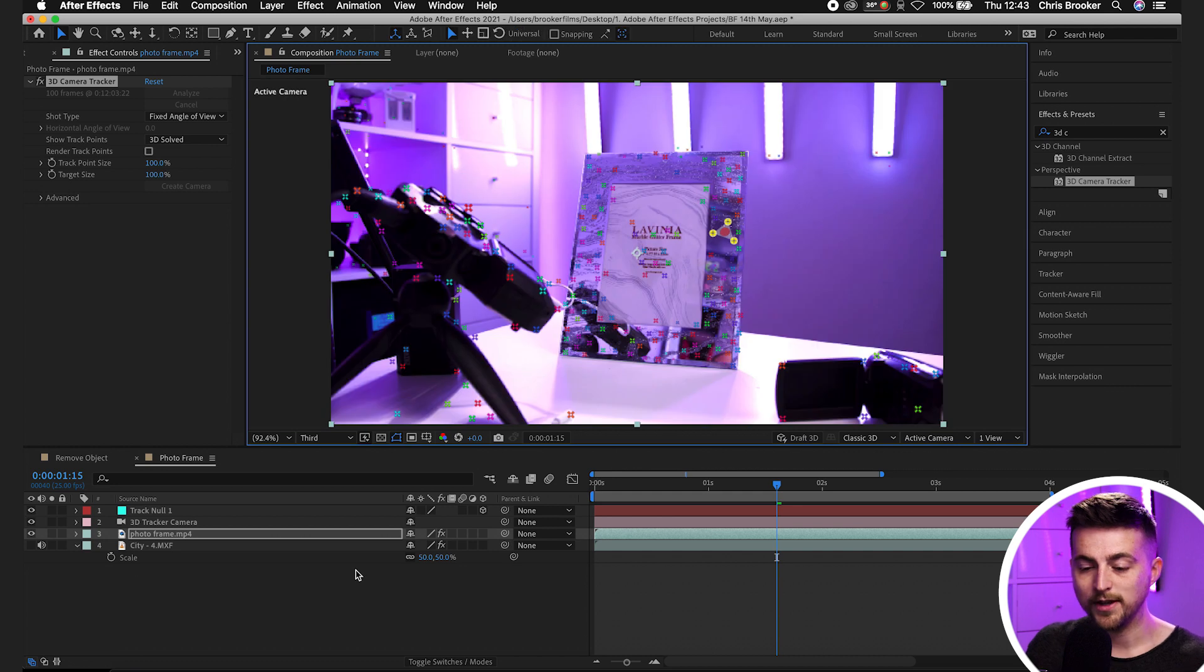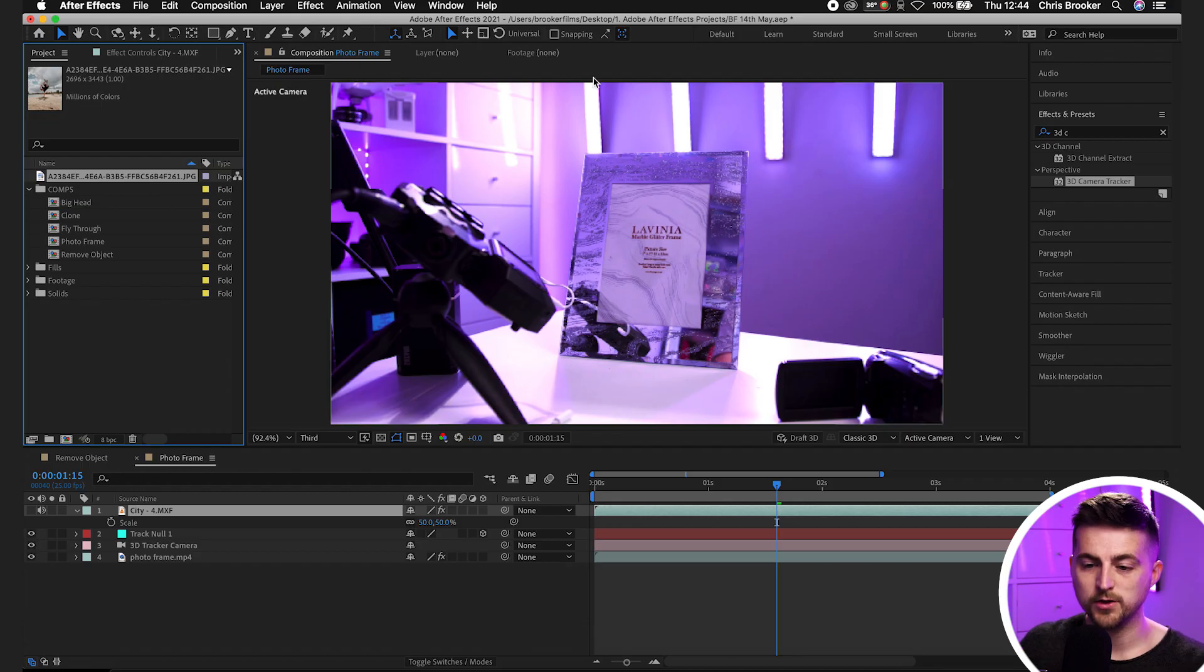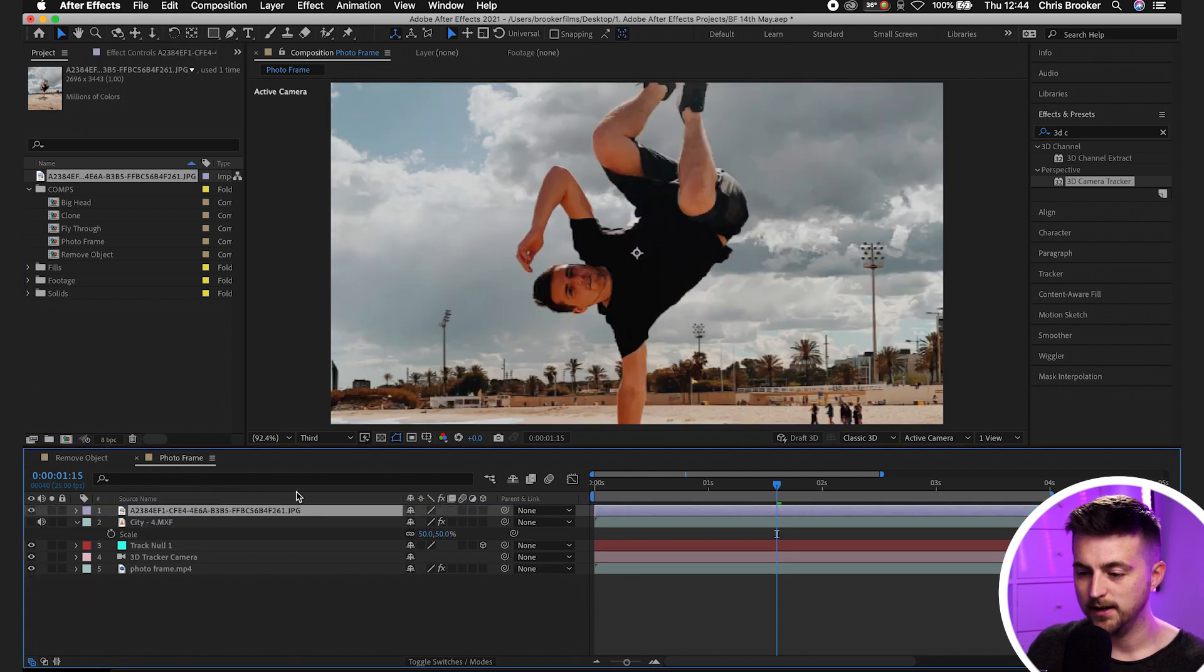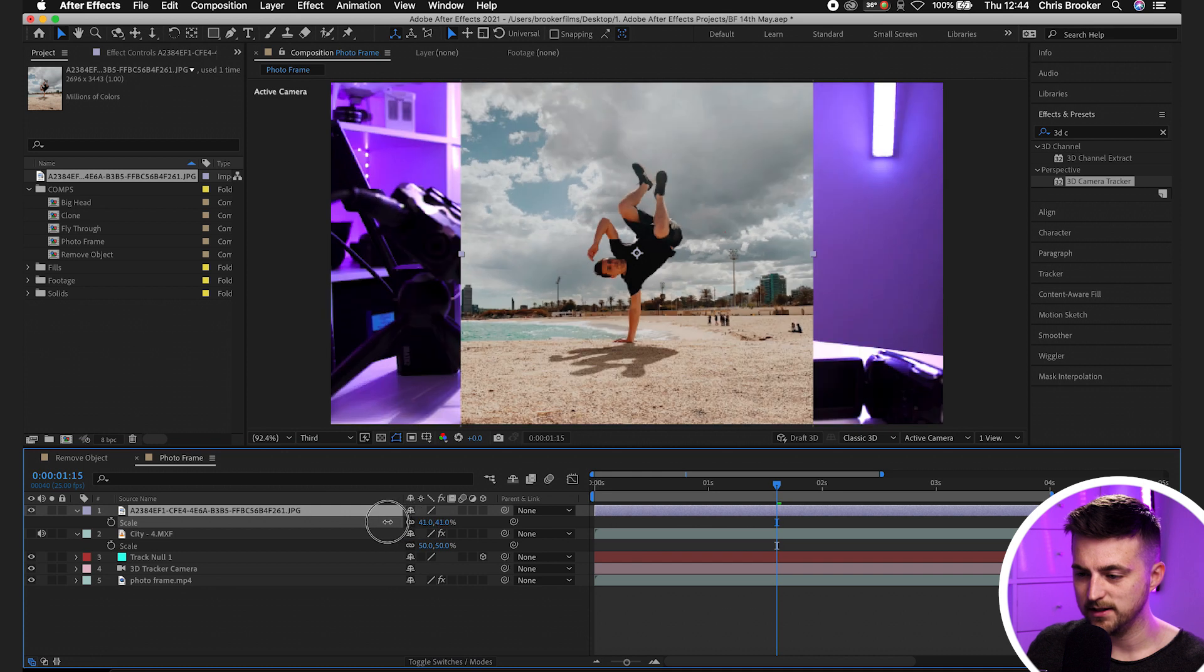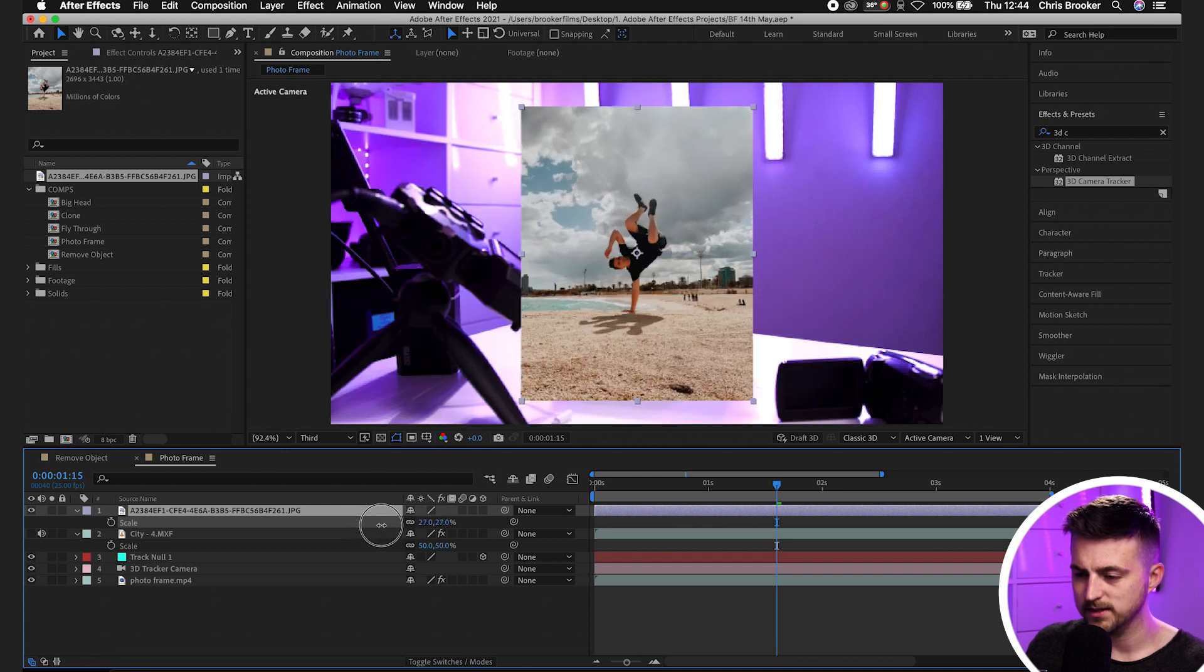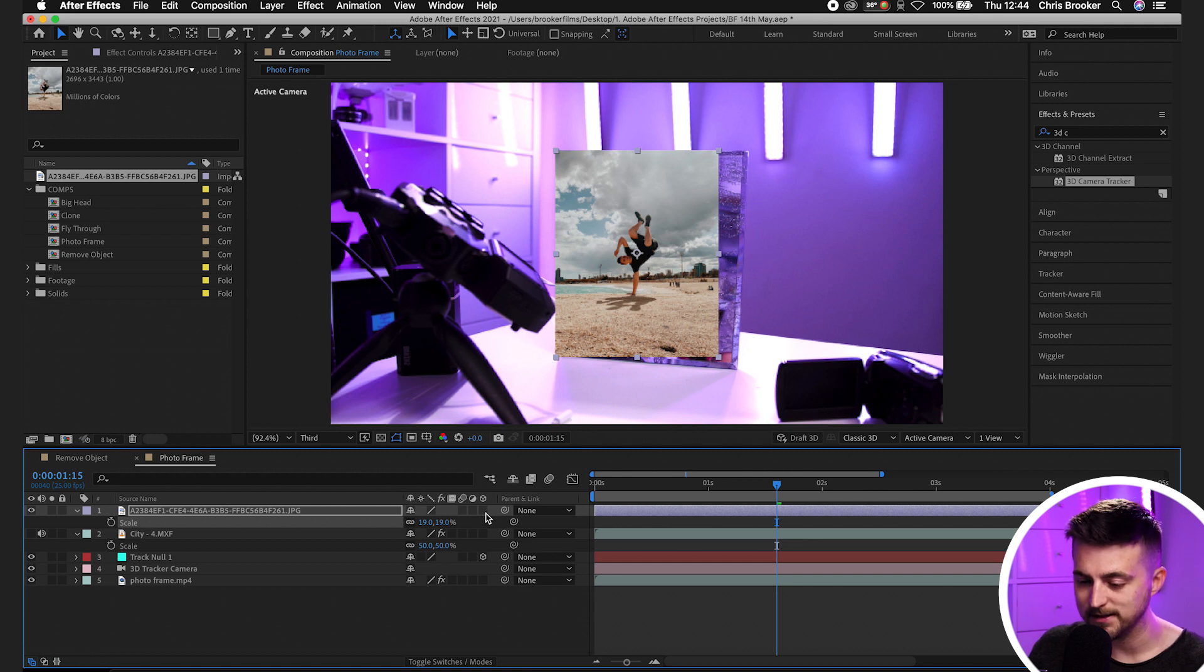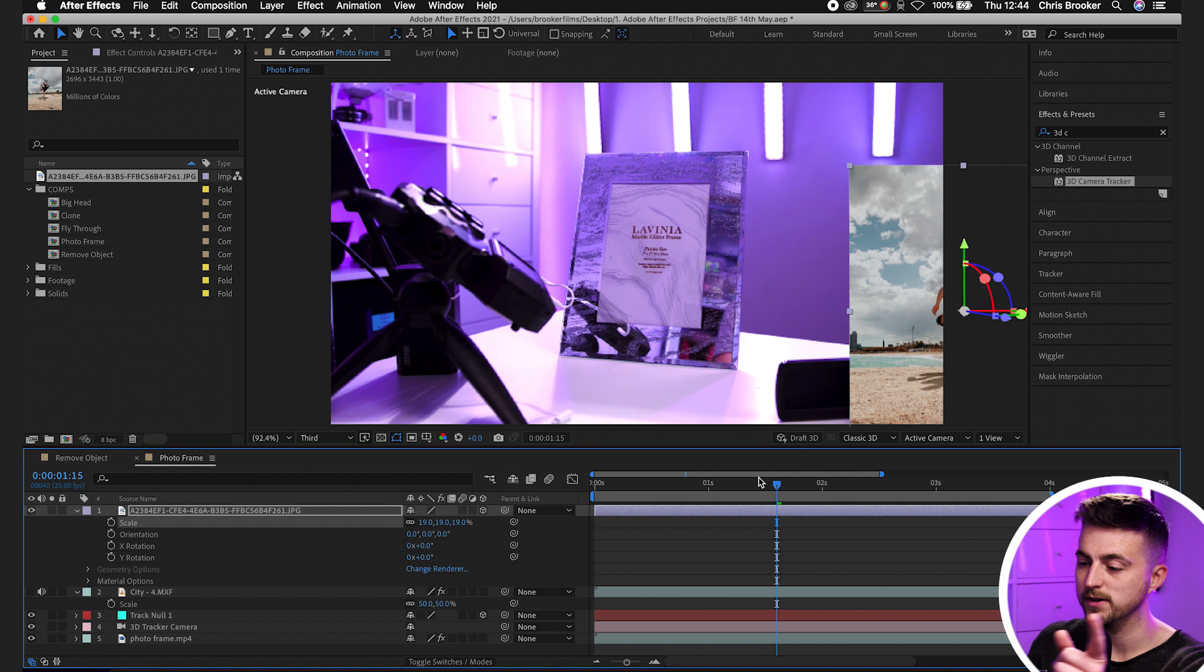Now that we've created our track null one and 3D camera, we need to add a photo or video into After Effects. I've just dragged the photo into Adobe After Effects and into the composition. I'm going to scale this down and convert it into a 3D shape by selecting the 3D box. As you can see, the photo has moved over there.